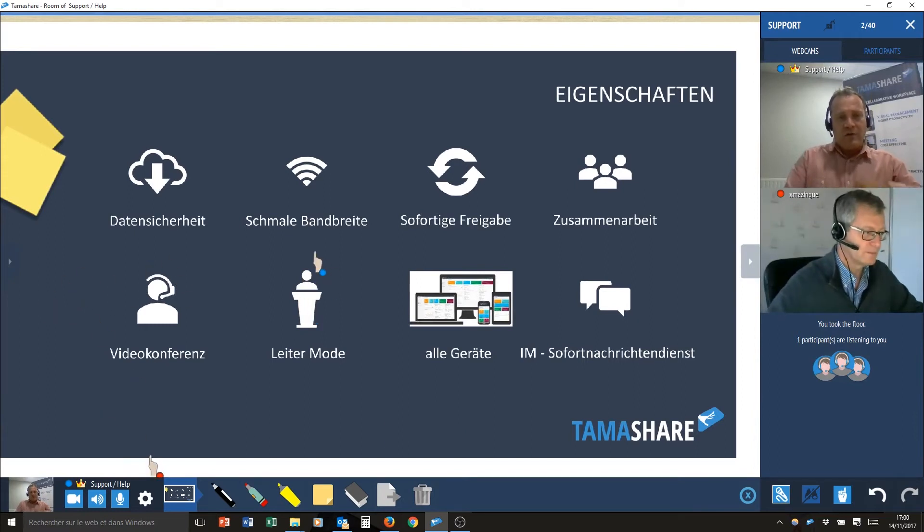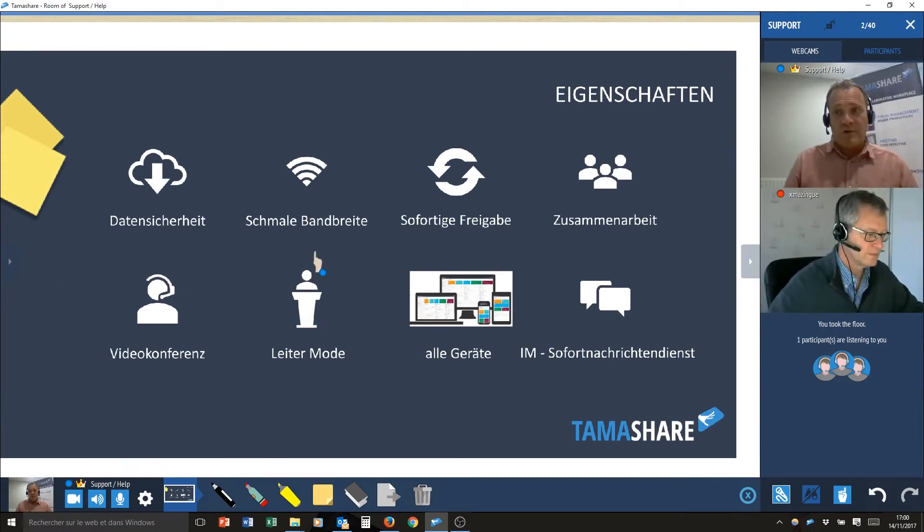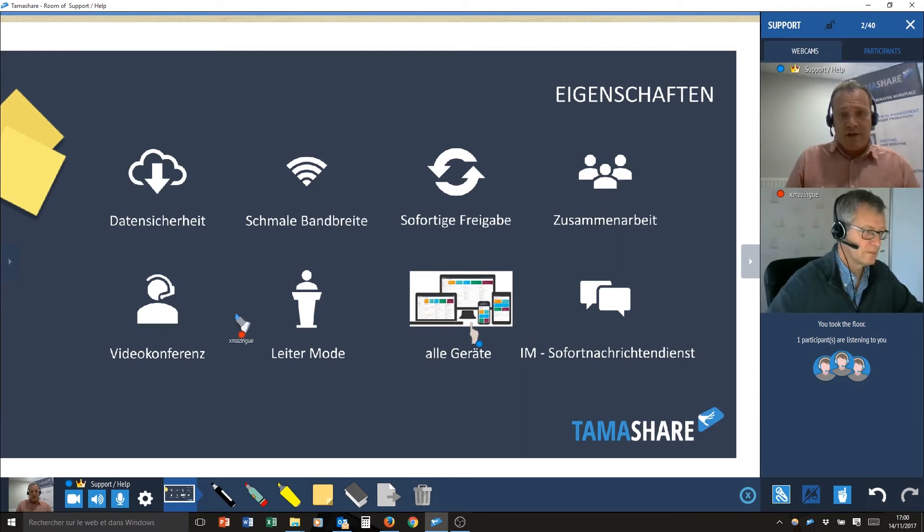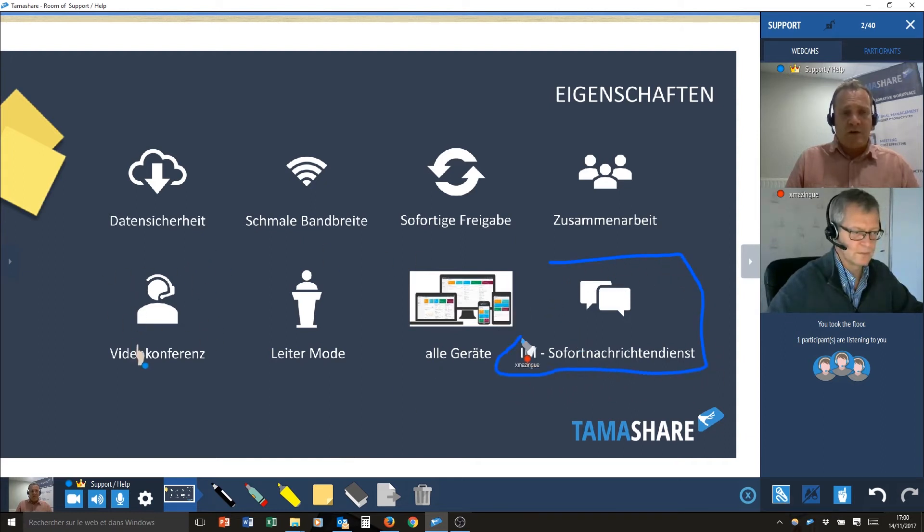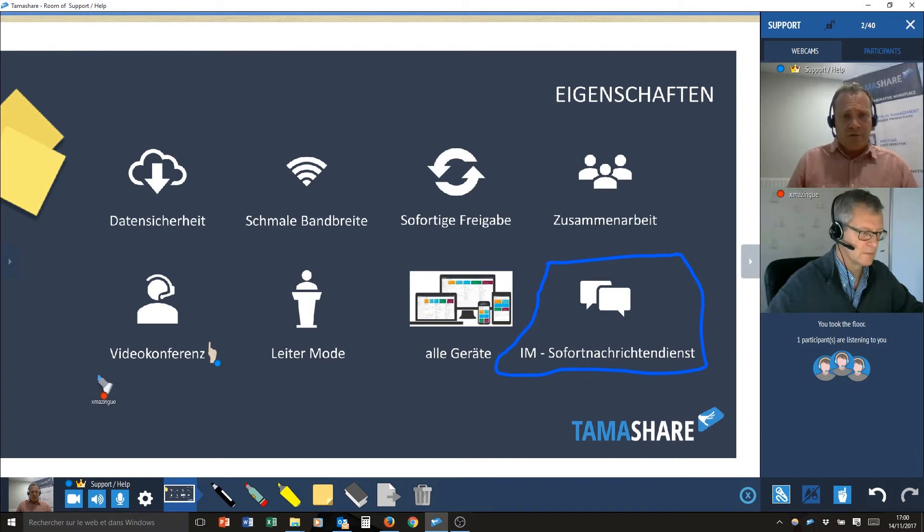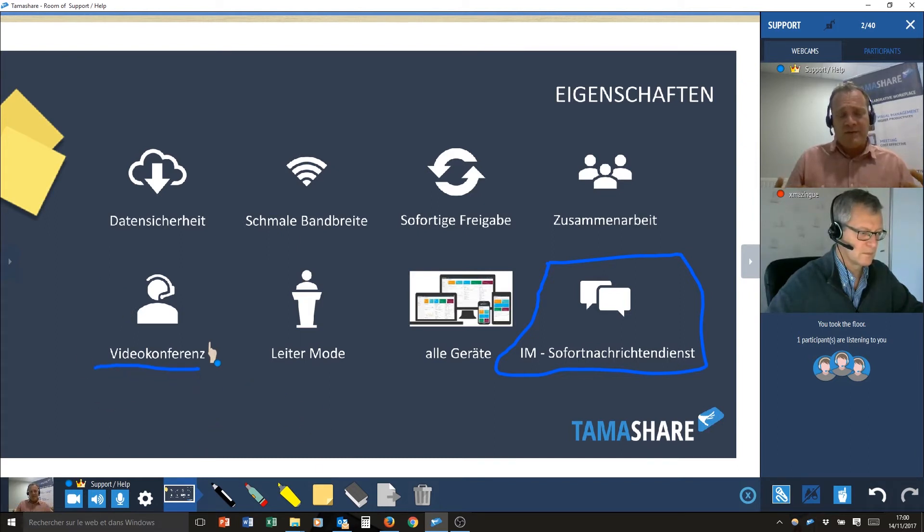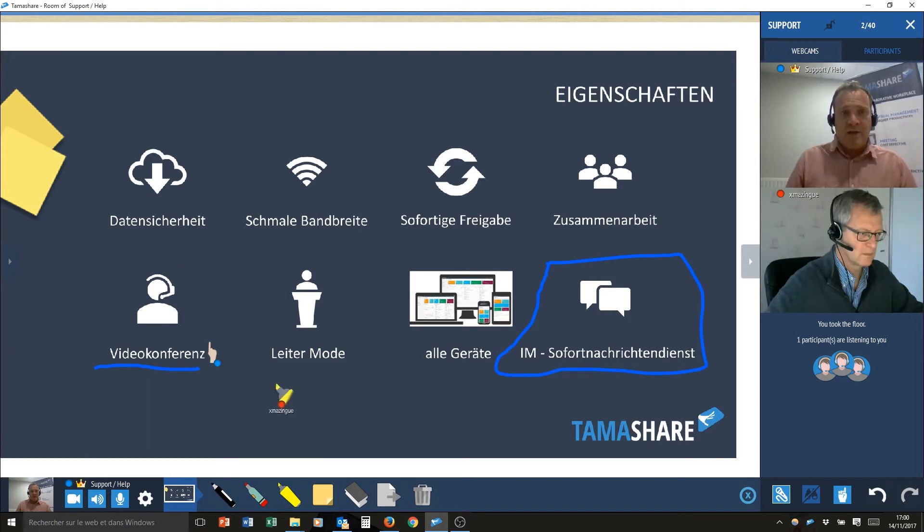Of course, it's all the features from web conferencing tools, with sharing applications, with instant messaging, with audio and video collaboration, but also lots of many tools close from the reality of a meeting room.